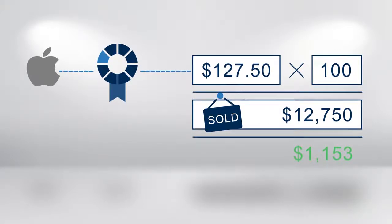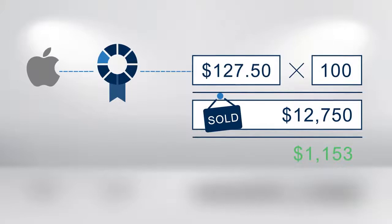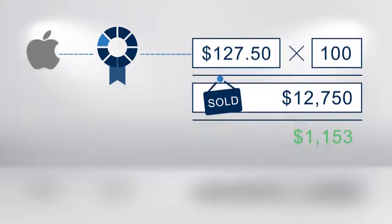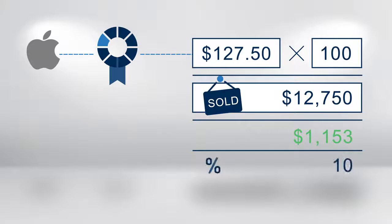This profit of $1,153 based on an initial outlay of $11,597 results in a percentage return of 10% on money invested. Now, let's do the same trade again but with a CFD.